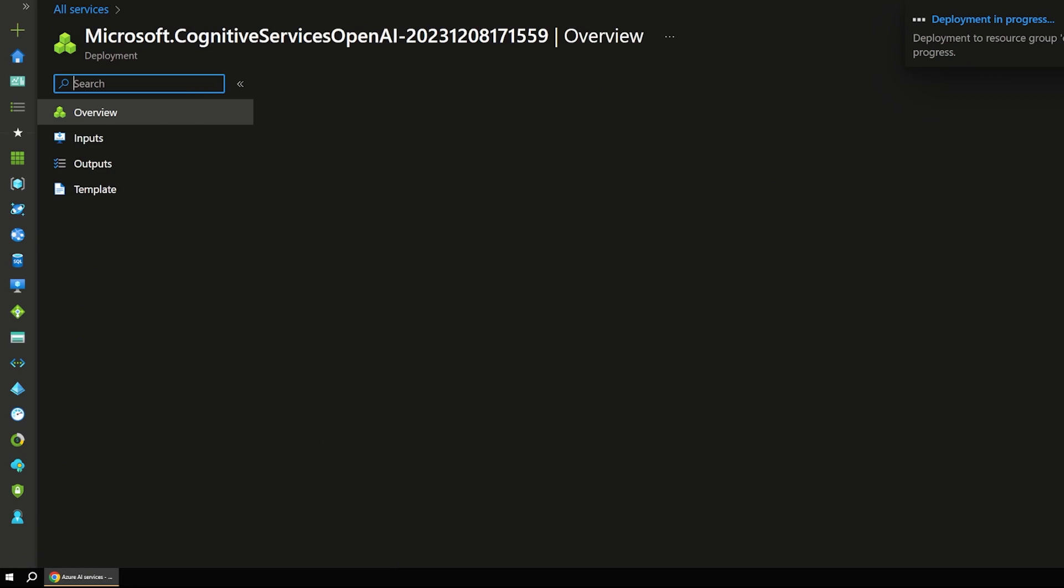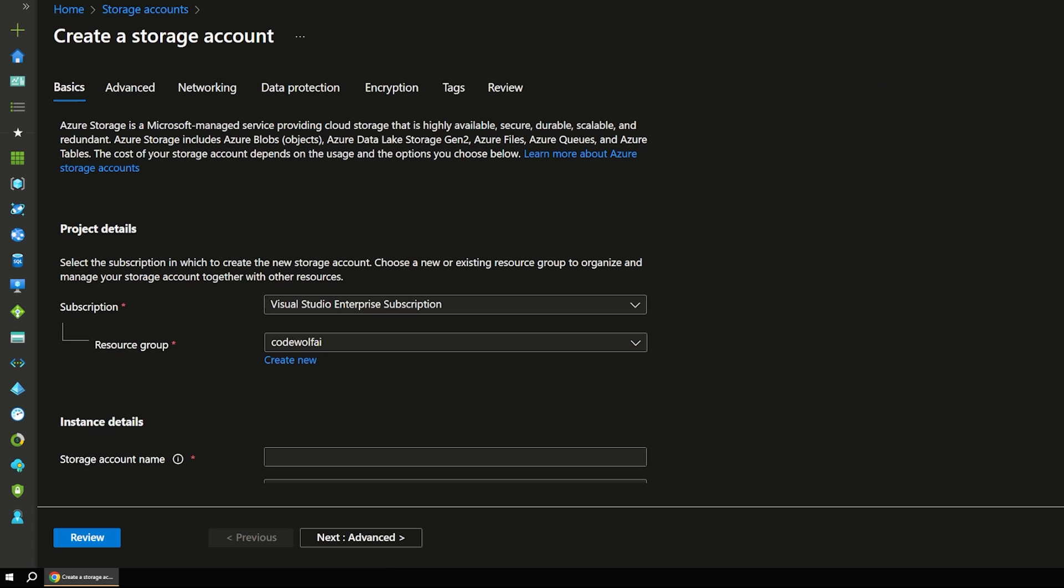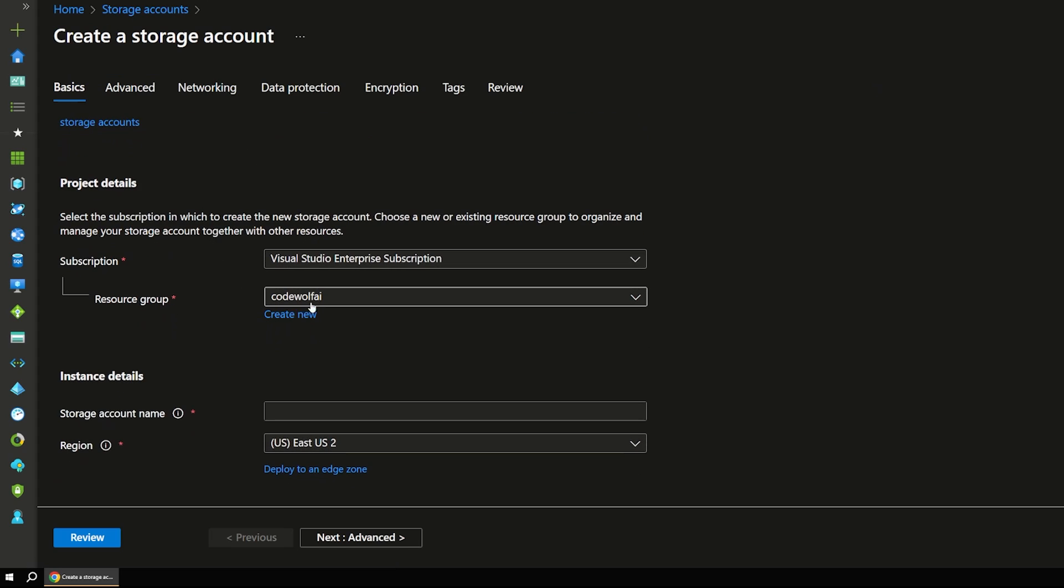And while that's going, I also have another tab over here to create a storage account. And this is even simpler, I already have our CodeWolf AI resource group selected again. And I'll just call this CodeWolf AI data or something like that.